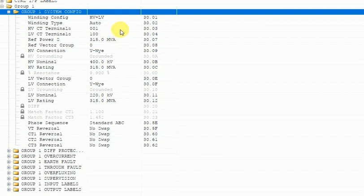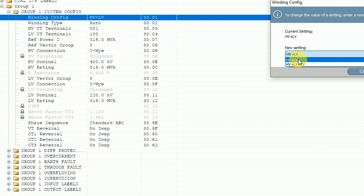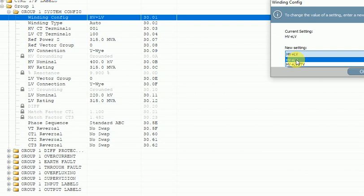In the scheme drawing there are two CTs — HV and LV. So in winding configuration we have to select HV plus LV. If you have three CTs, you can click and see multiple options. HV plus LV is for a two-winding transformer using two CTs. HV plus LV plus TB (tertiary) is for a three-winding transformer using three CTs. As per my scheme drawing, I am using two CTs, so I will select HV plus LV.